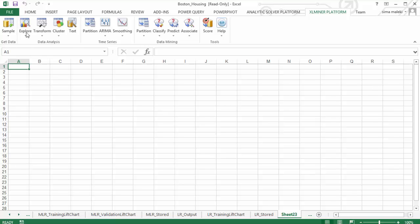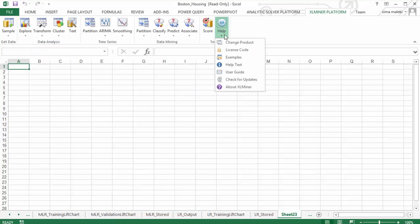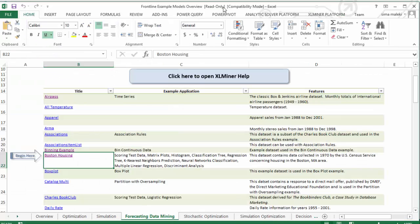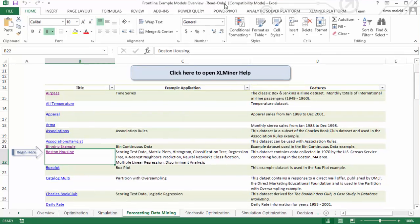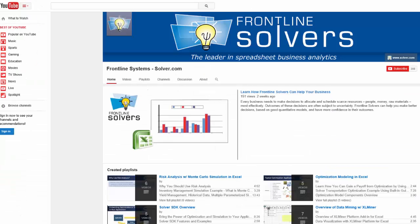Everything is included and easy to use, from our chart wizard, help, and example databases to live chat with tech support. Watch the videos here or on the Frontline Solvers YouTube channel and start your own free trial today.